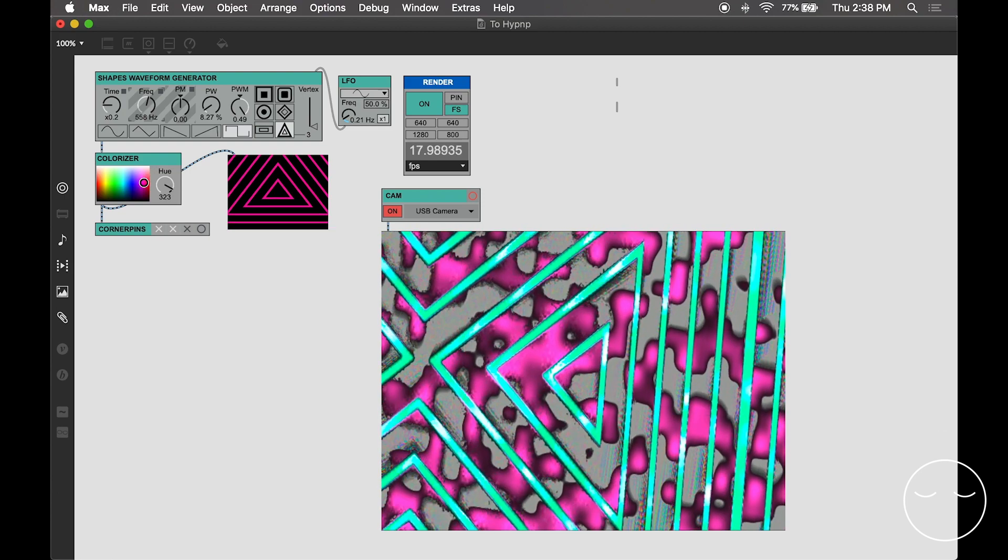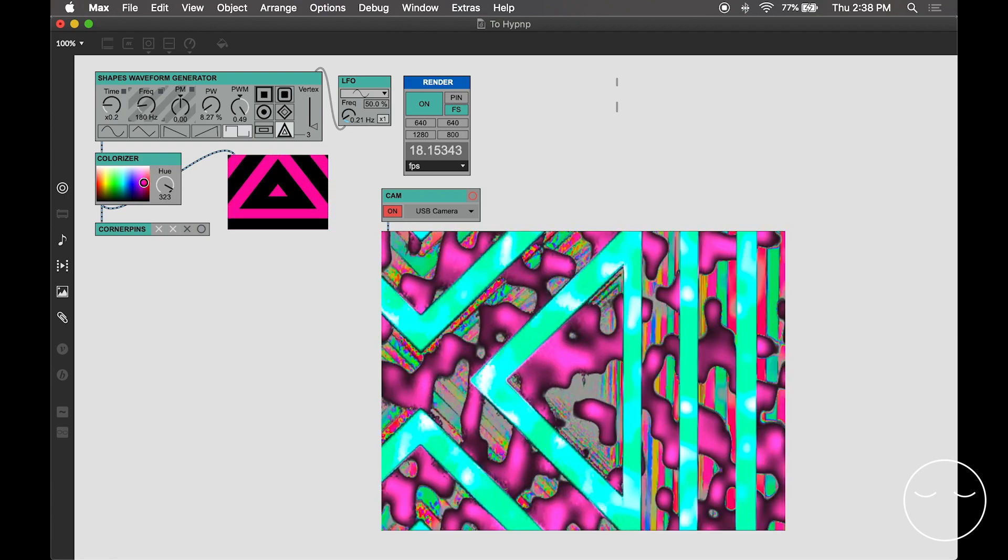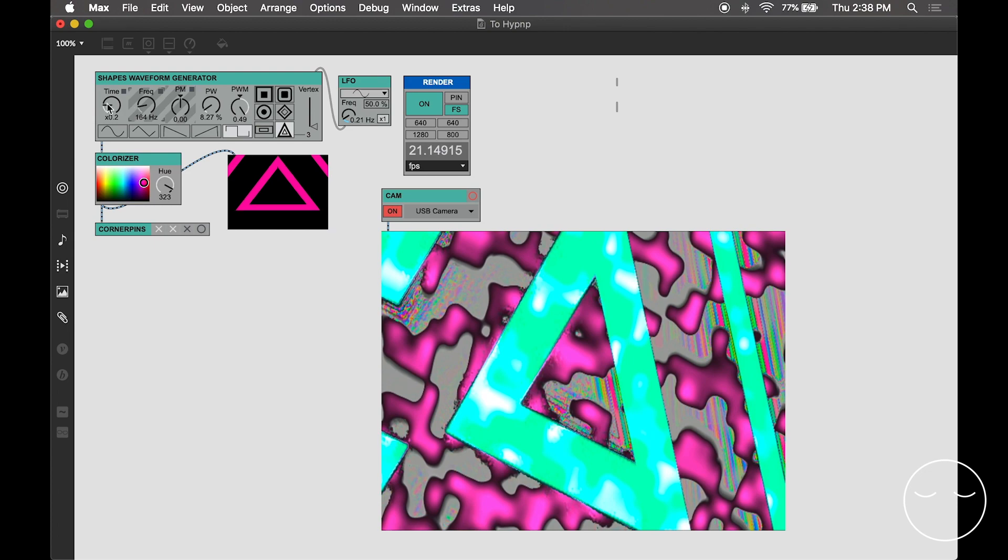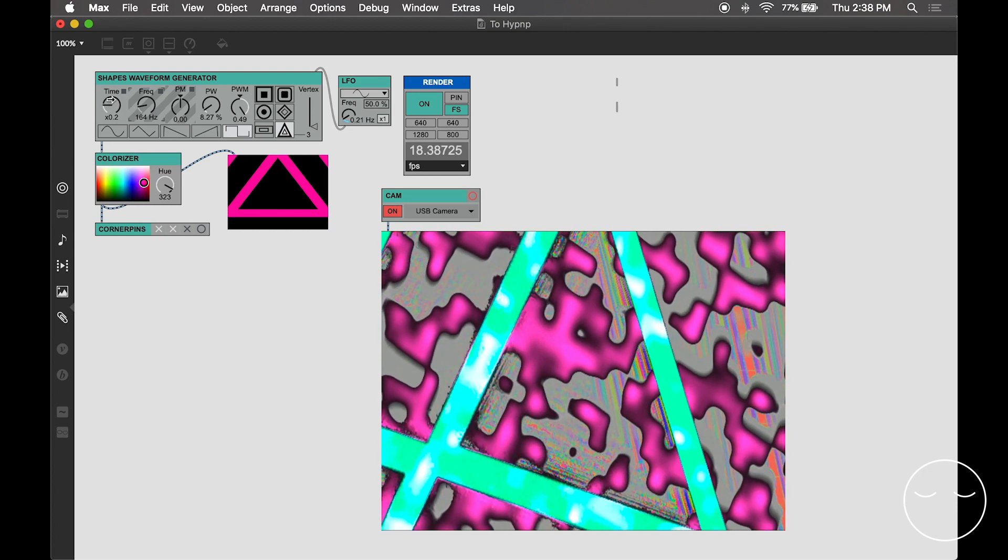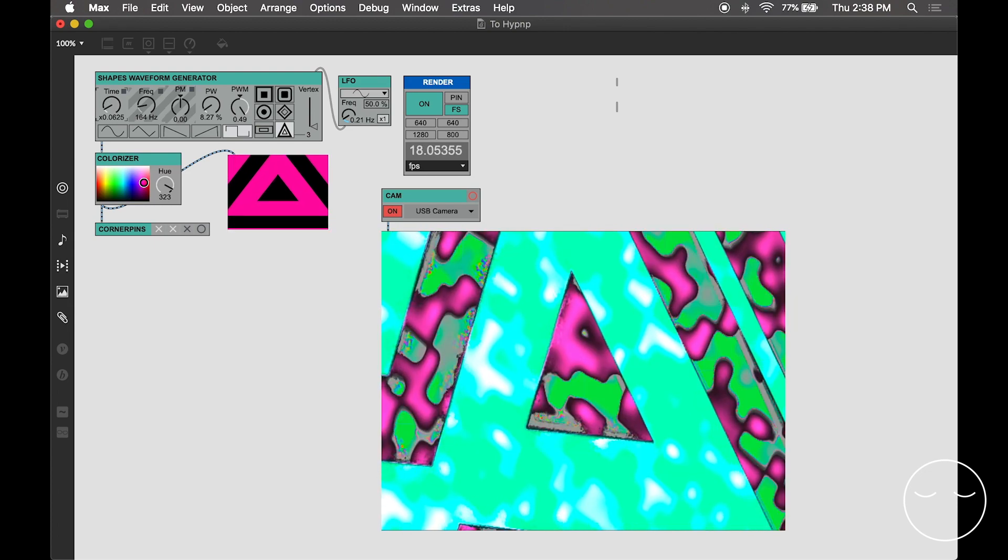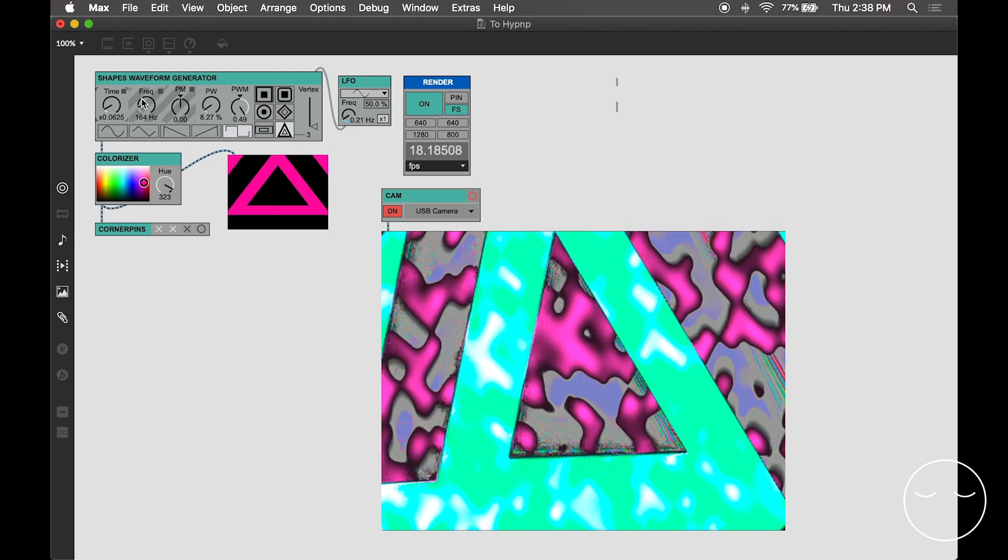Here I am turning the feedback of the Hypno all the way up and then playing with the shape in vSynth for some cool rainbow fun.